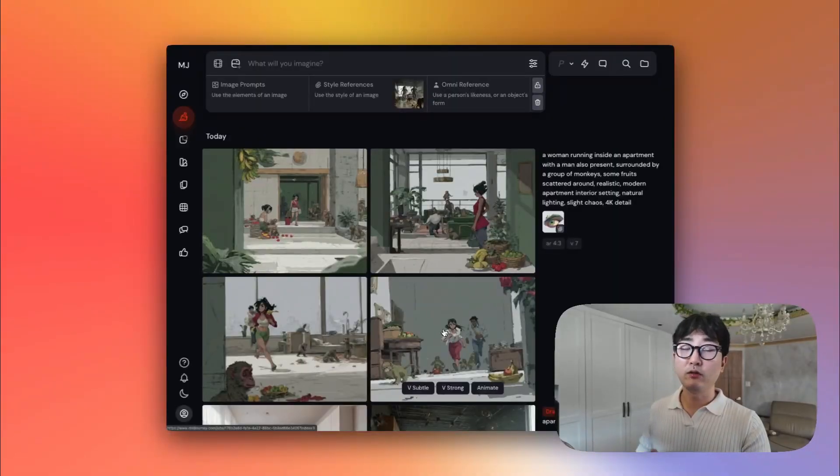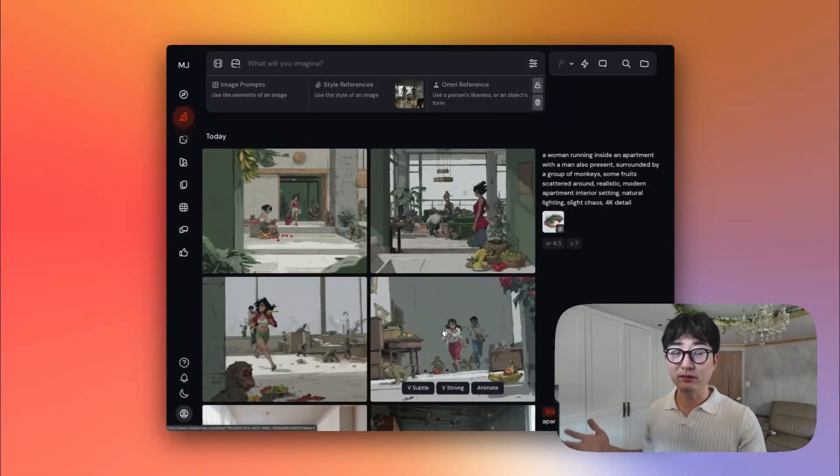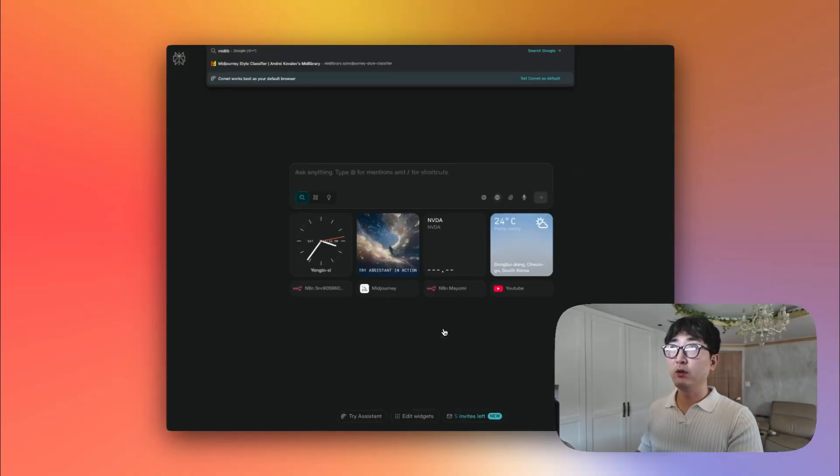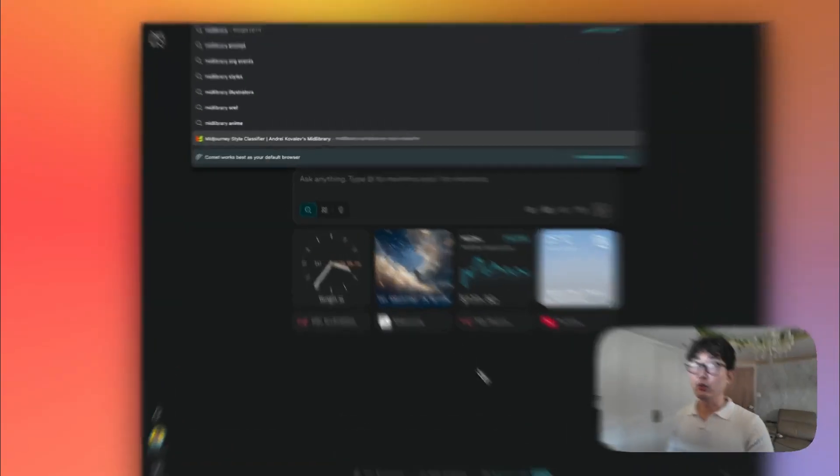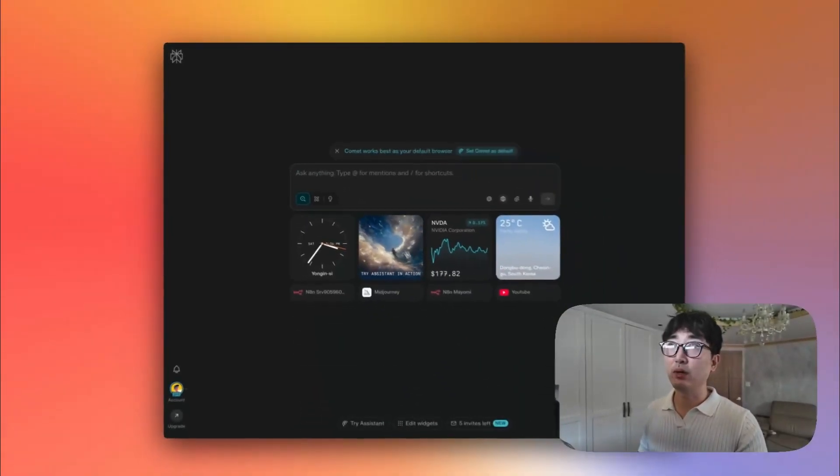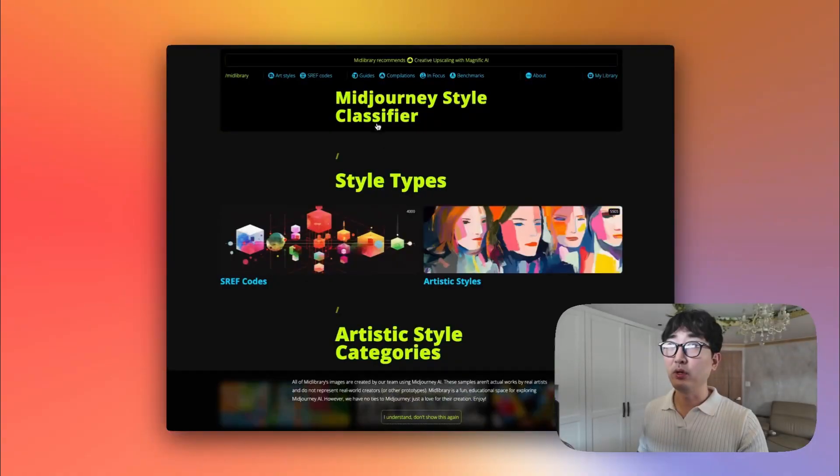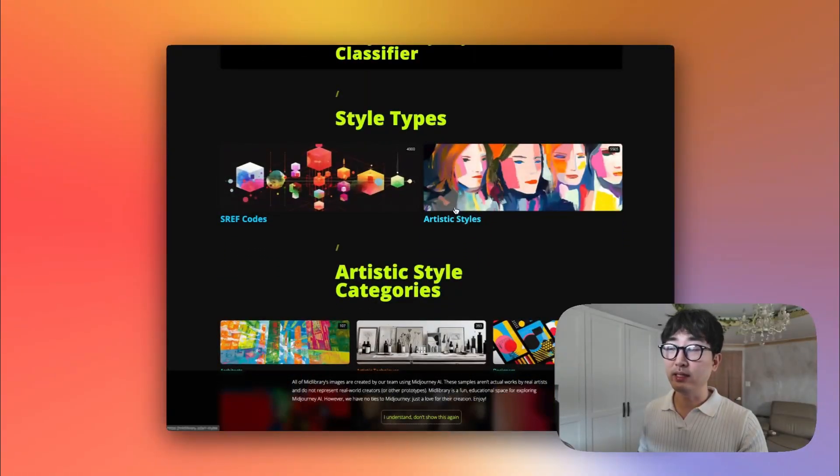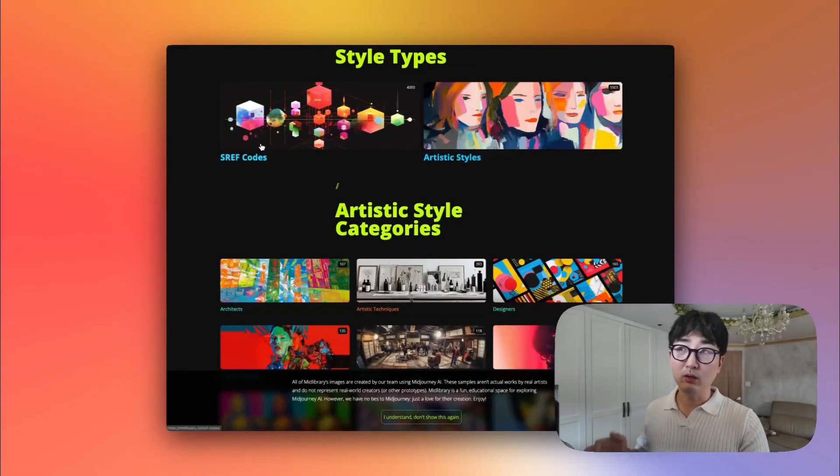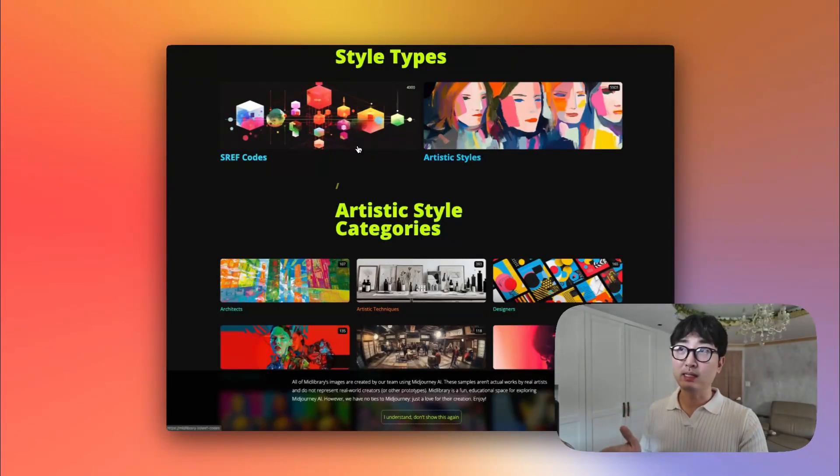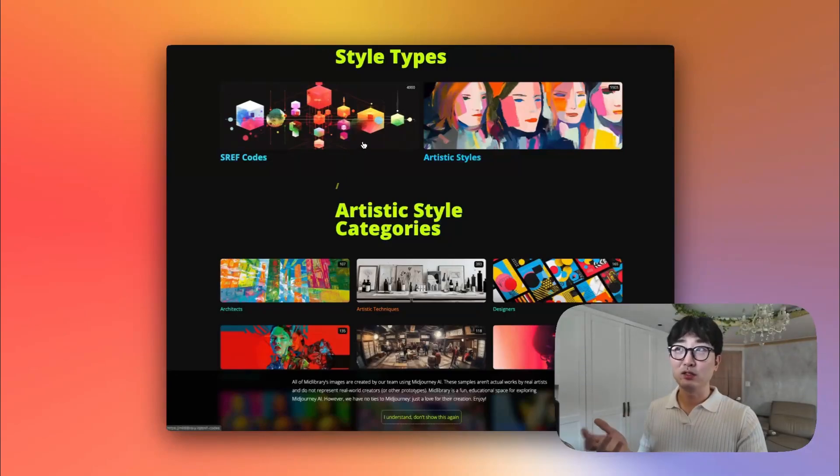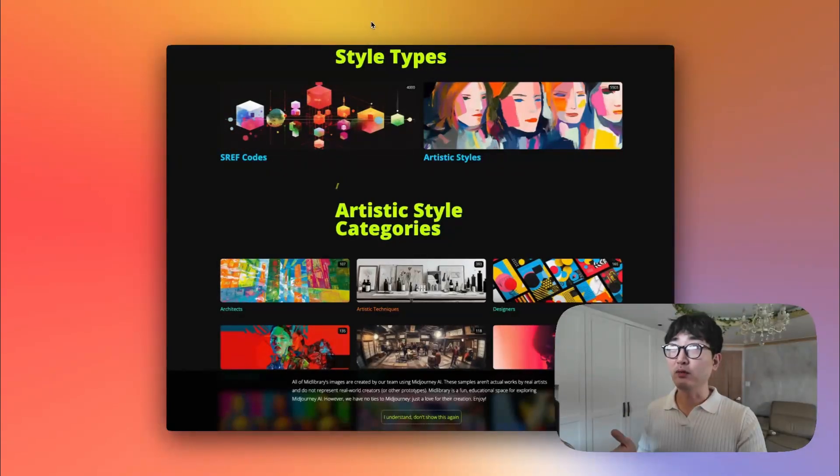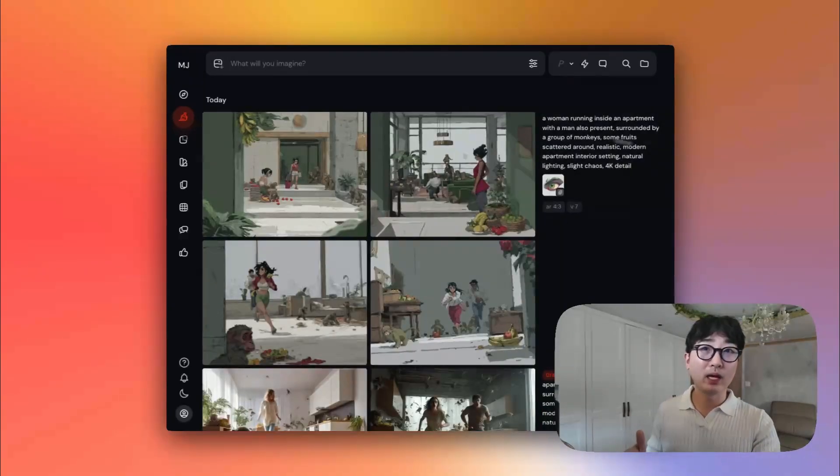And you can do this for a whole plethora of different styles. Now, I mentioned this in another video, but I would recommend going to a great resource called midlibrary.io. And you can get a bunch of different artistic styles and style reference codes from this website. This is a fantastic website. I do not have any association to it. I just love going to this website a lot. So I do recommend checking it out if you do have the chance.